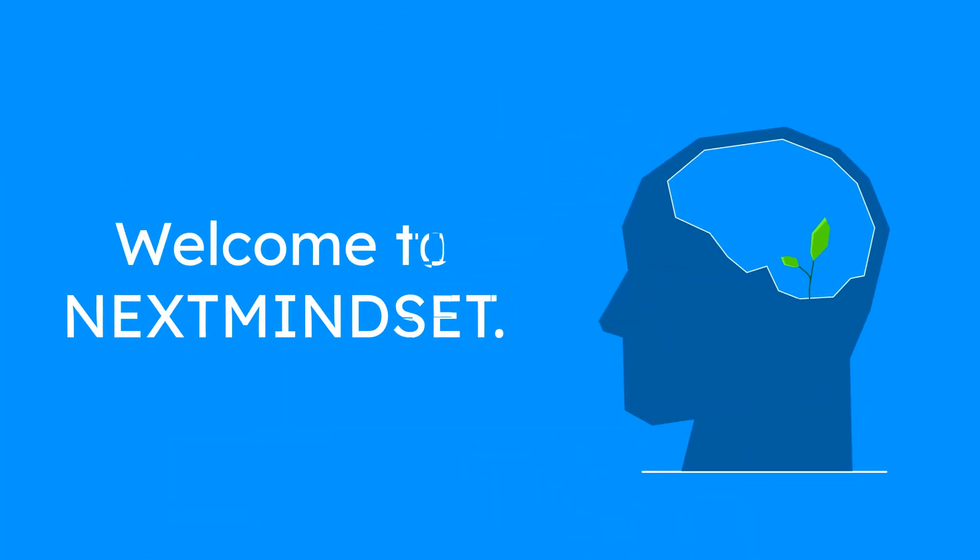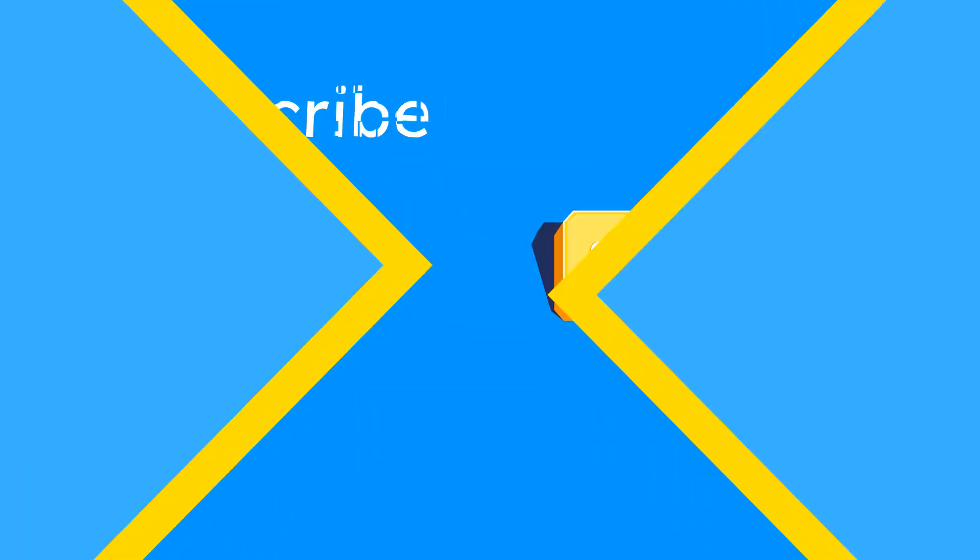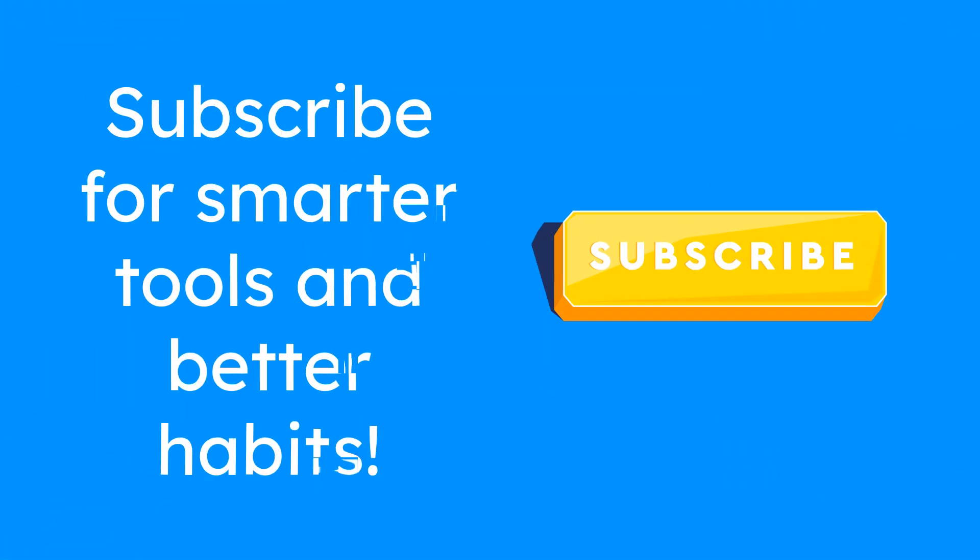Welcome to Next Mindset. Subscribe for smarter tools, better habits, and more time freedom.